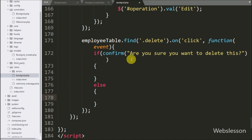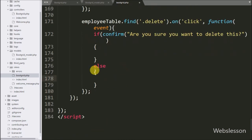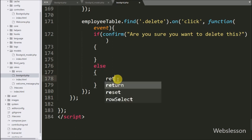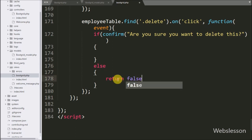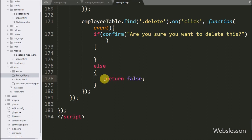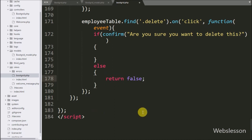If we click on the Cancel button, it will execute the else block of code, and under this block we write a return false statement, which means no action will be performed.